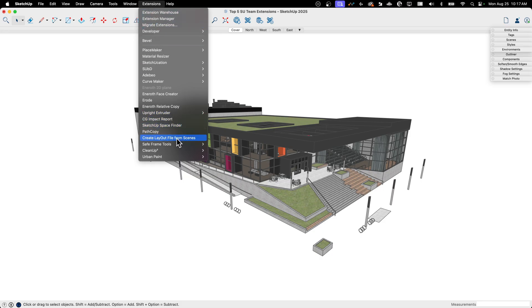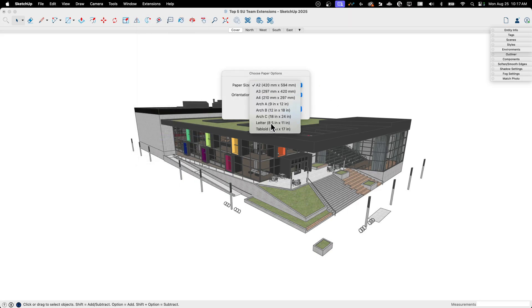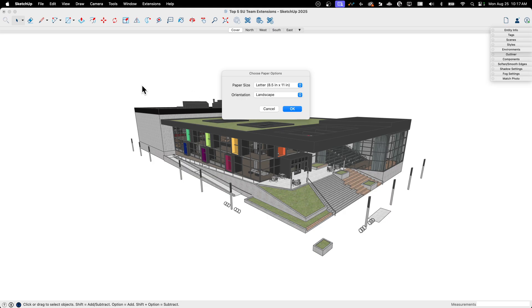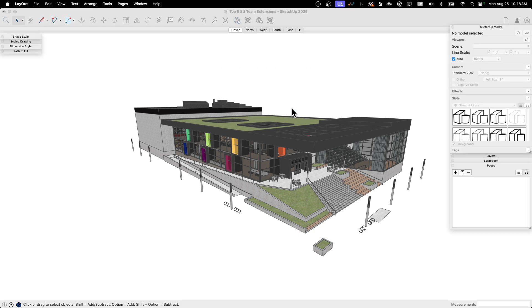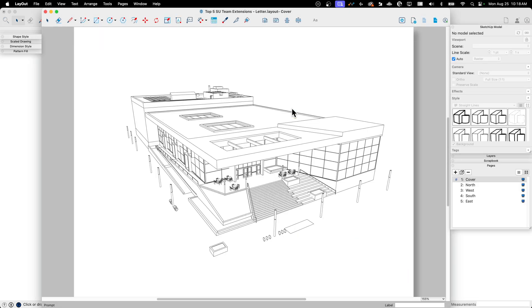So if I go to extensions, there's this Create Layout File from Scenes. I hit that. It does prompt one time saying what size paper do I want to use. I'm going to jump up to a letter and I'm going to say landscape orientation and I'm going to click OK. Now this takes a few seconds. And what it does, it goes through, grabs every scene I have, jumps over into layout, populates a brand new layout file with the scenes that I had in the model.